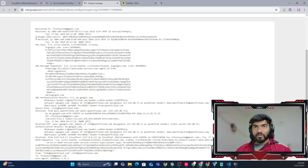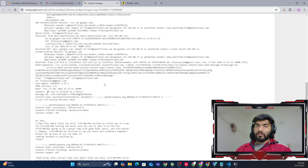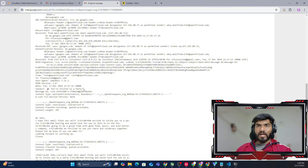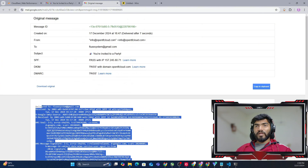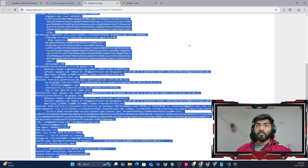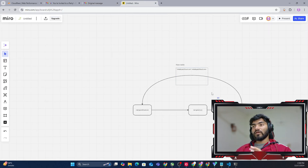It also has additional details like the message signature, authentication headers, and DKIM record headers of the email. Every single thing we need to see is here. These details will be helpful to backtrack the email and identify which server it is coming from.